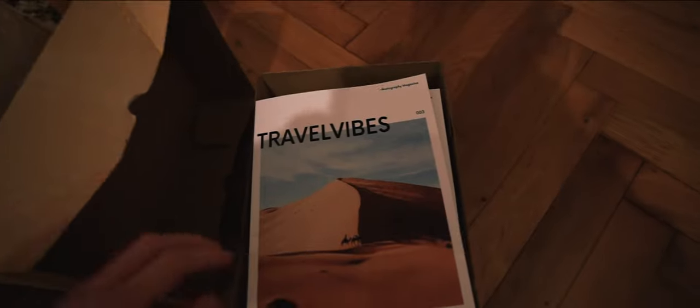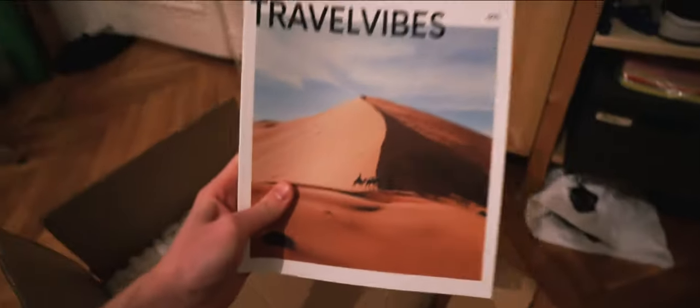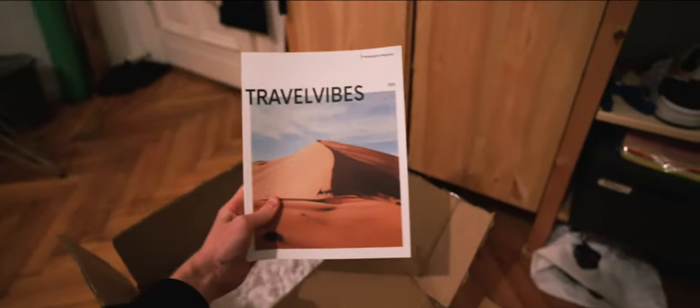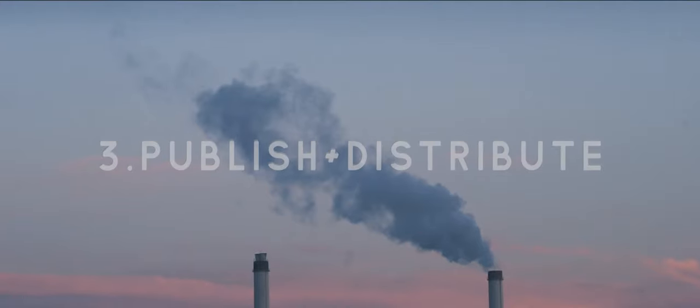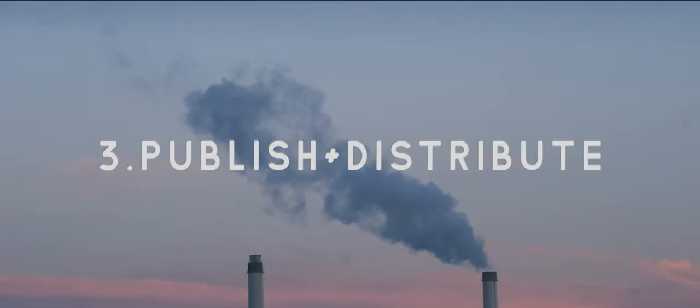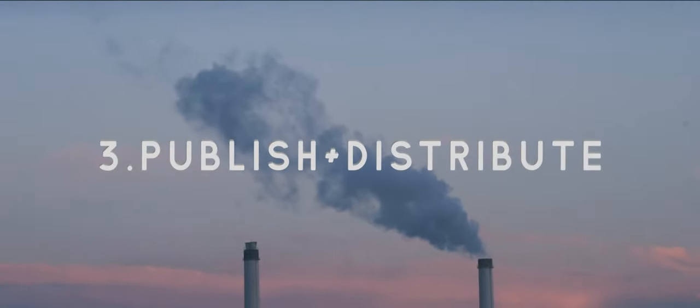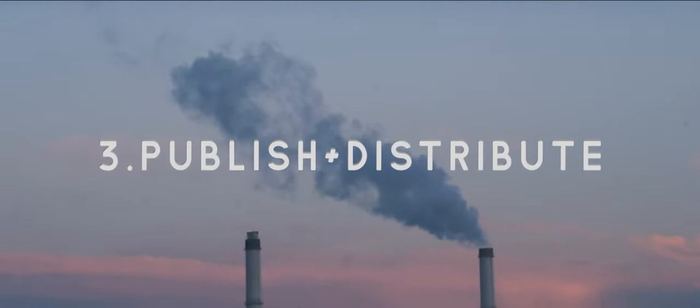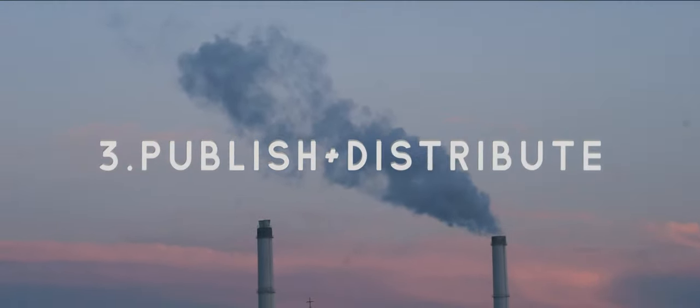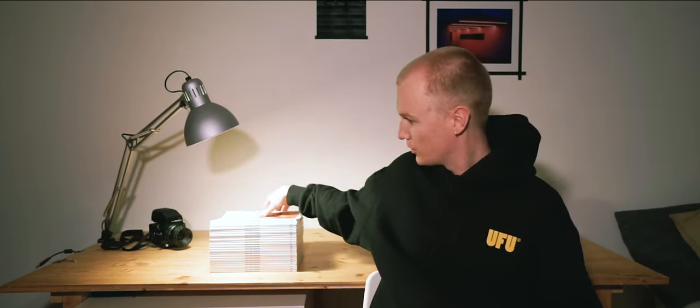Something really exciting just came in the mail. This is by far my favorite part about making a magazine, when you hold that first copy in your hand.